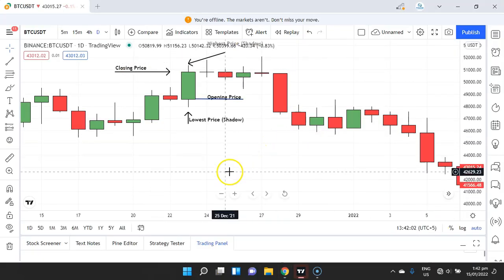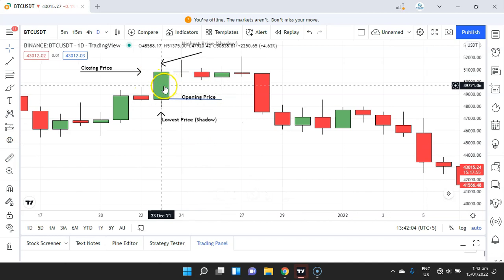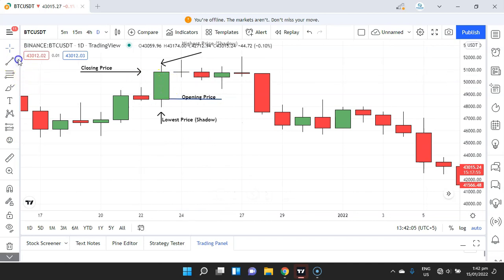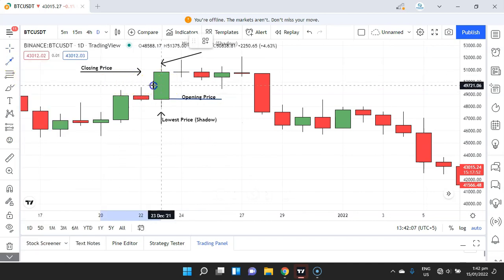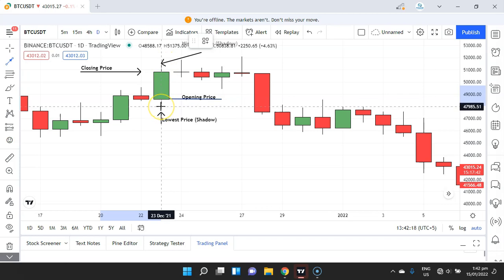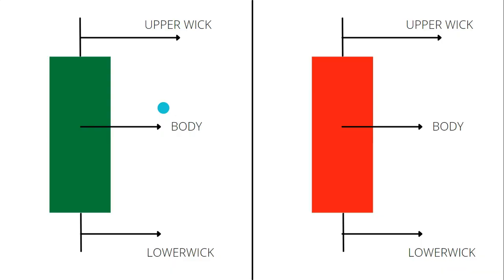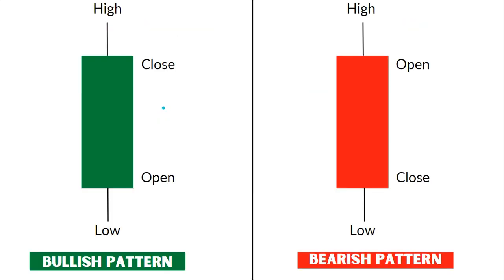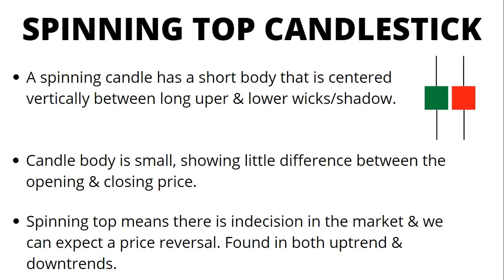Moving to the TradingView panel, let me mark it — this is the body of the candlestick, this is the lowest price, this is the highest price, and we call these lines shadows or wicks. In the next video we will be talking about the spinning top candlestick.